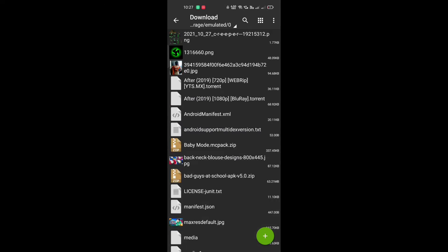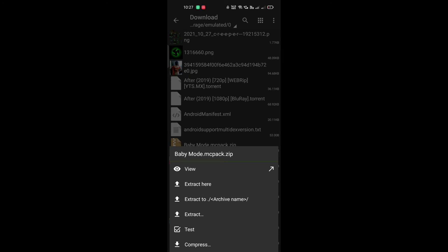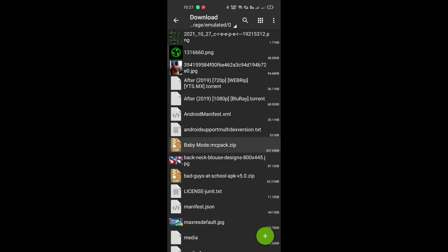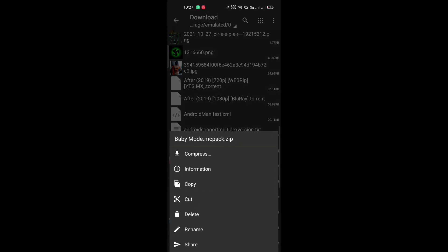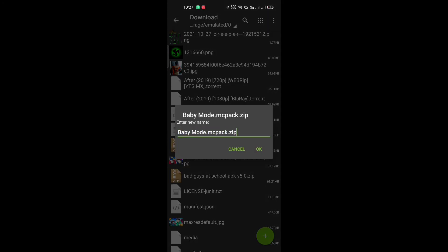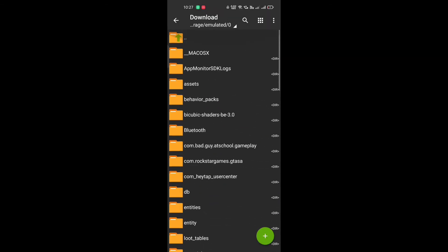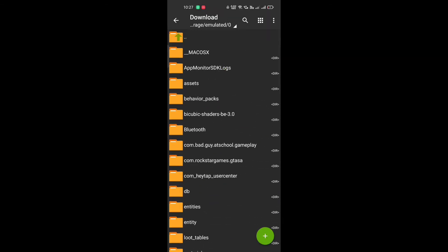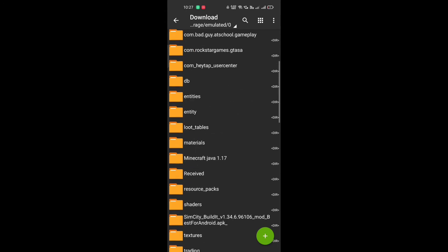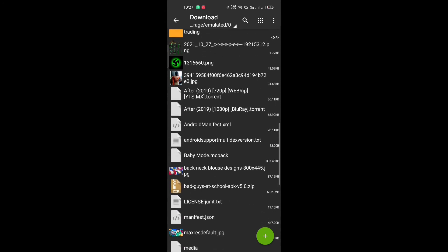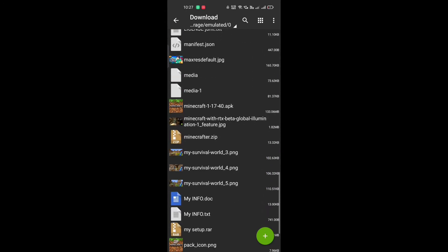After going back, you can see baby mod mcpack.zip. So you need to rename it — the file extension is called .zip, and you need to rename it to .mcpack.